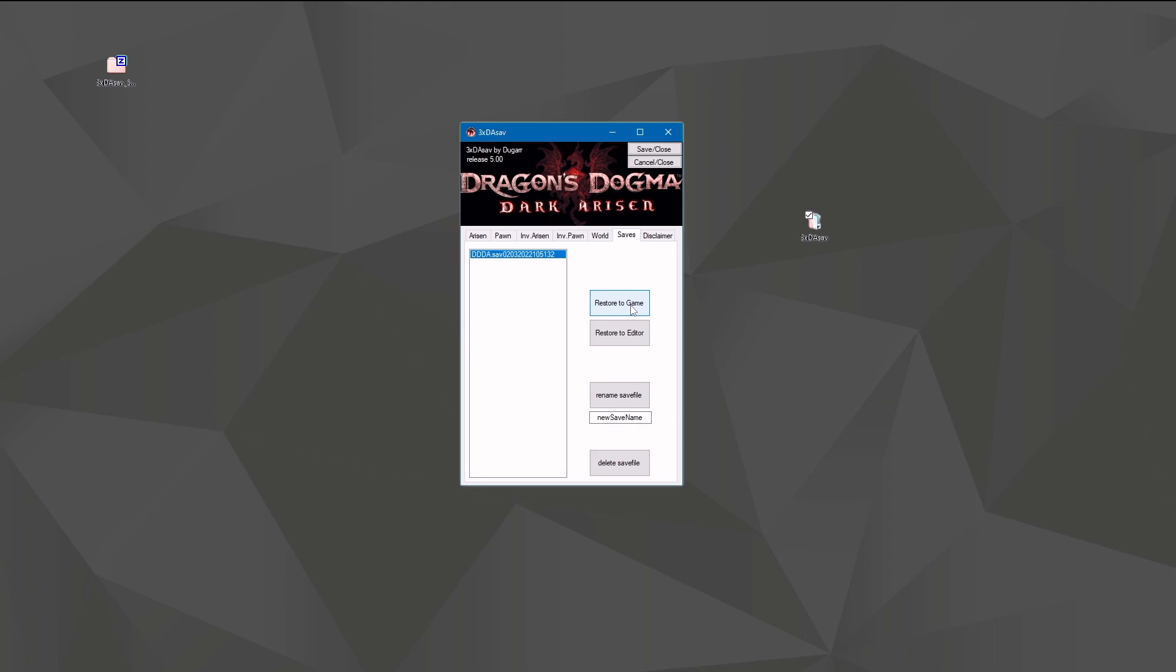If you use 'Restore to Editor,' you just get your save file back into the editor to see what you exactly have in there. If you then put 'Cancel and Close,' nothing will change. Only if you say 'Save and Close' will it be written back to the game.